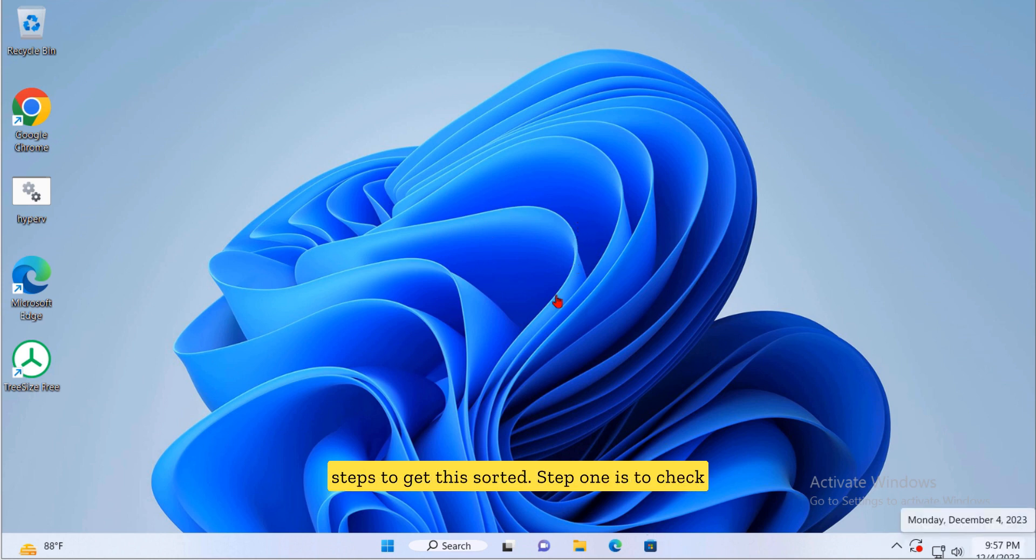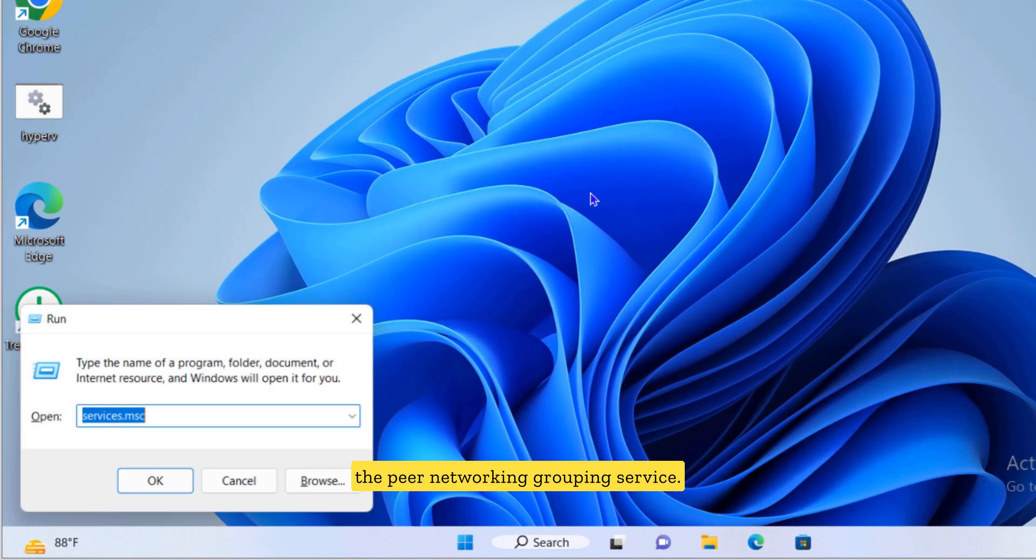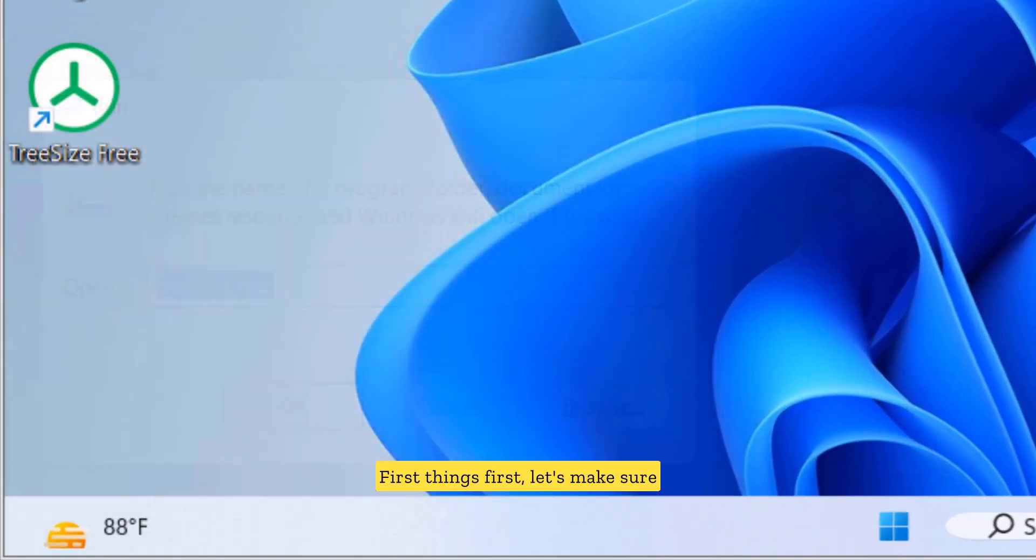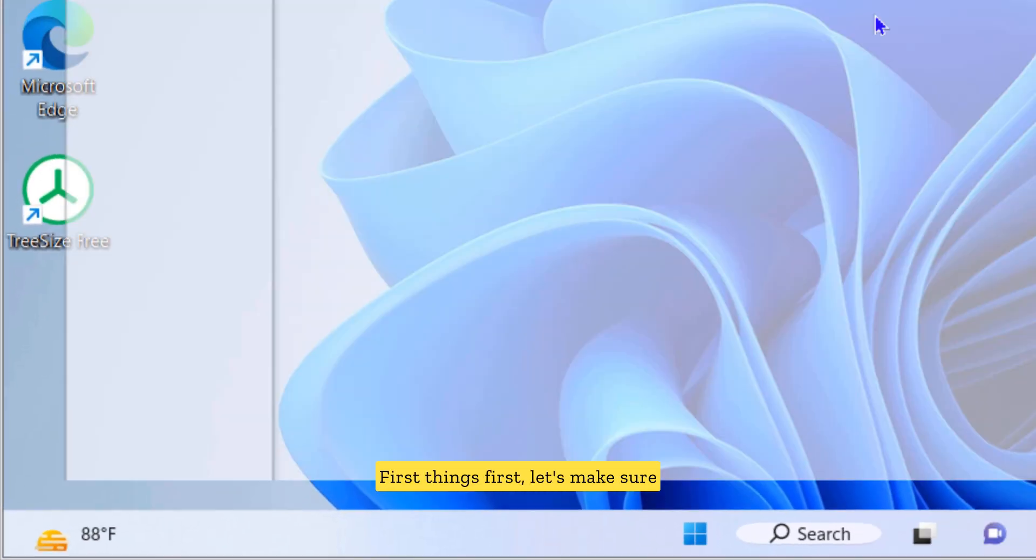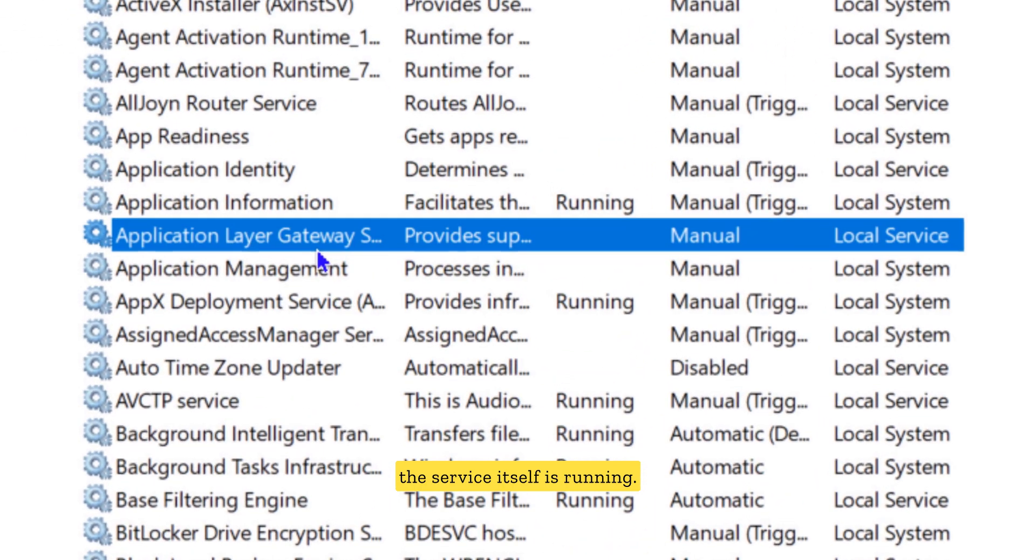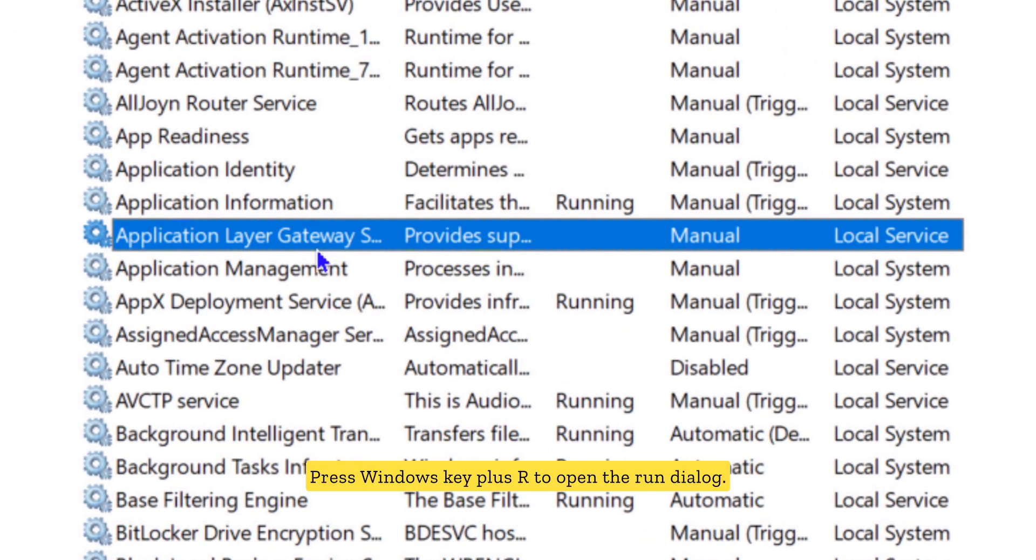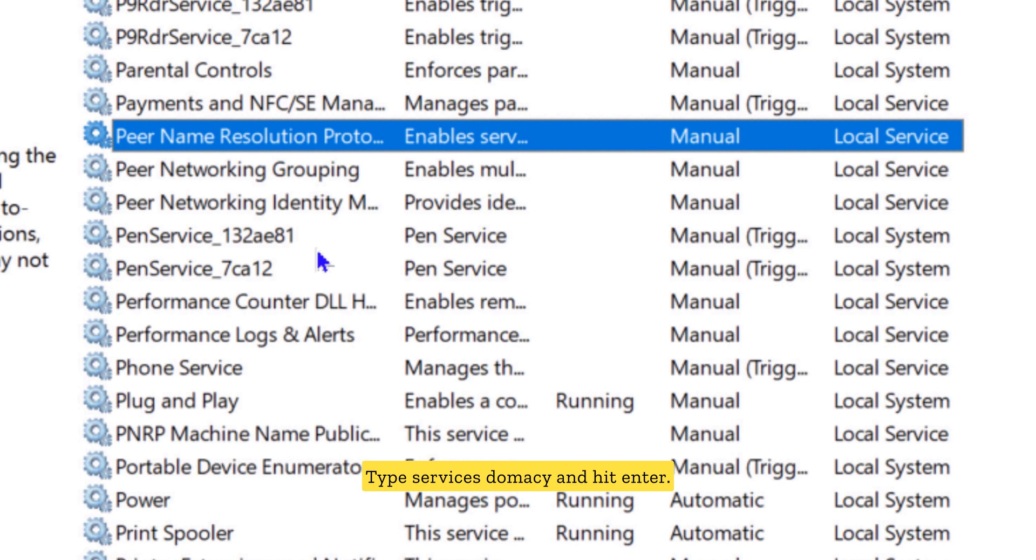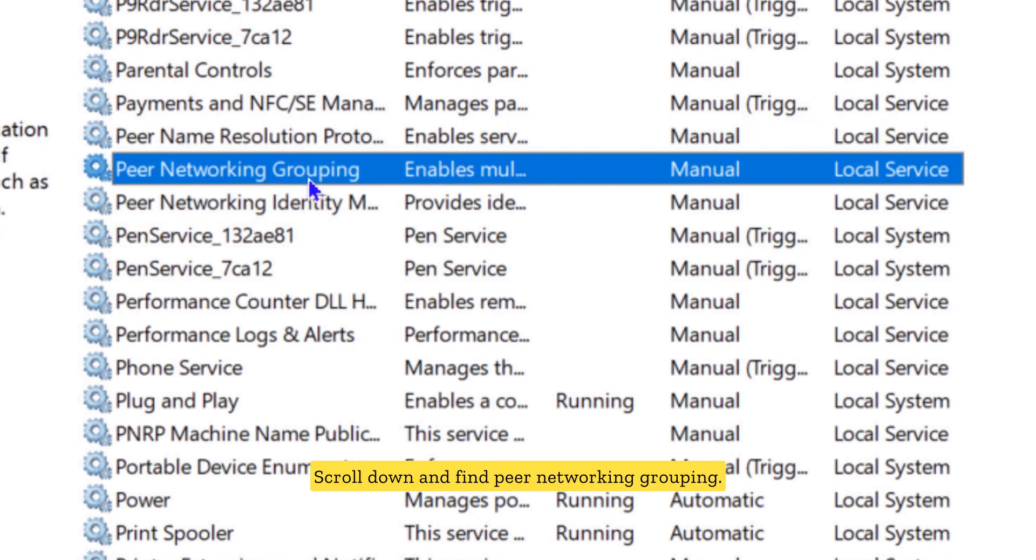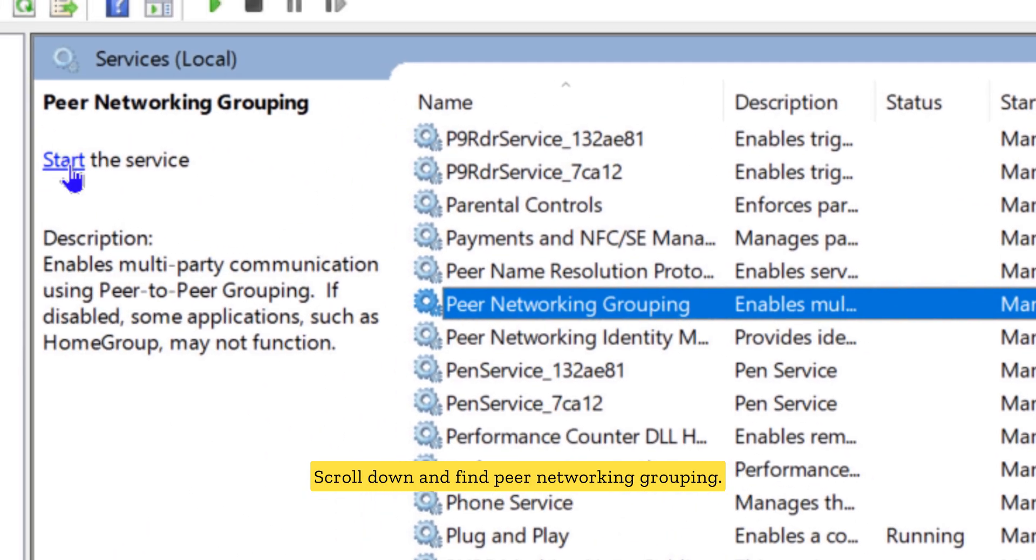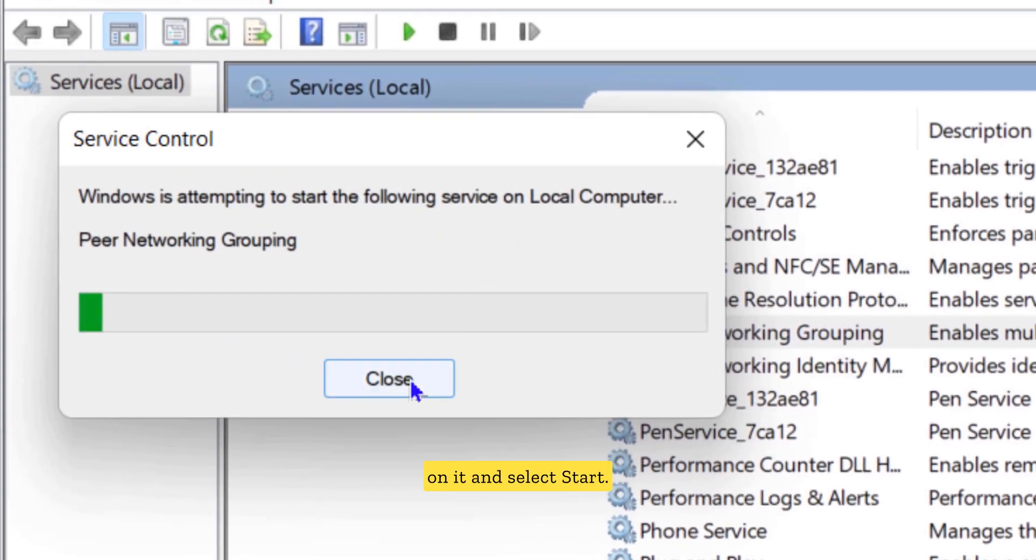Step one is to check the peer networking grouping service. First things first, let's make sure the service itself is running. Press Windows key plus R to open the run dialog, type services.msc and hit enter. Scroll down and find peer networking grouping. If it's not running, right click on it and select start.